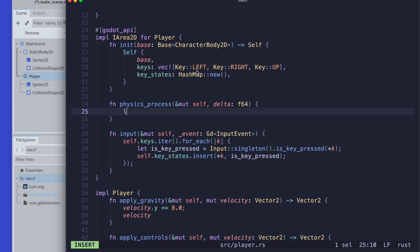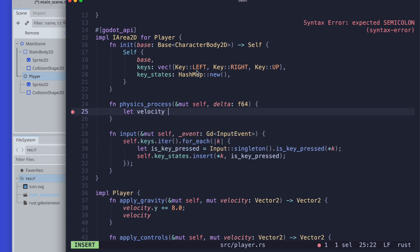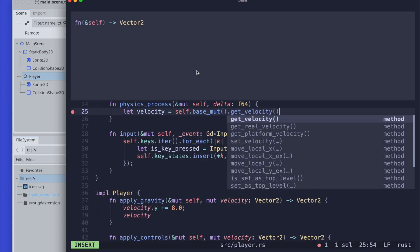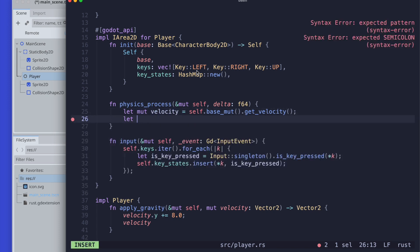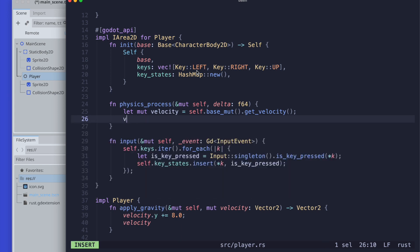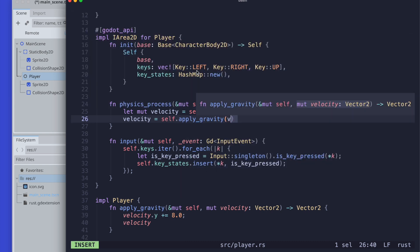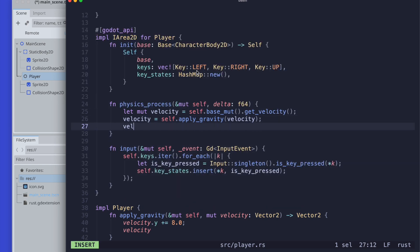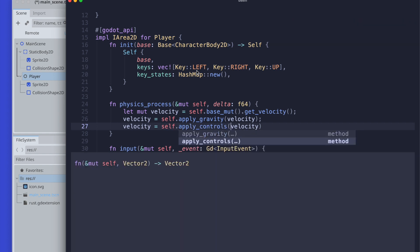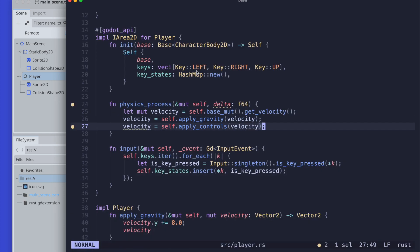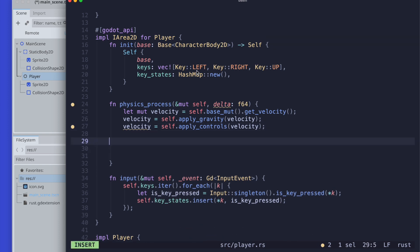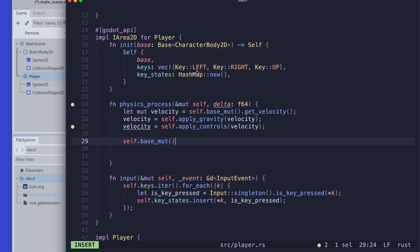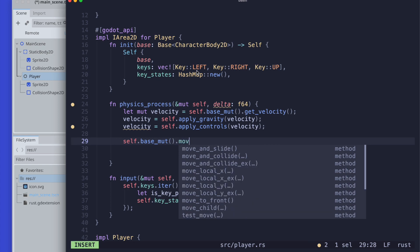Heading back to the physics process, we can finally start retrieving the velocity value from our base. We reference self.base mutable and get velocity. We declare it as mutable as we are passing it as a mutable value to our functions. Velocity equals apply_gravity with the velocity. Then velocity equals self.apply the controls with the modified velocity. We want to apply our new velocity, so we'll use the move_and_slide function from the base.